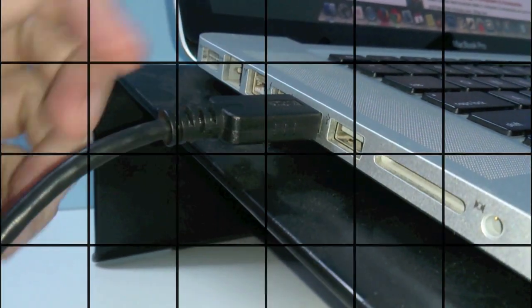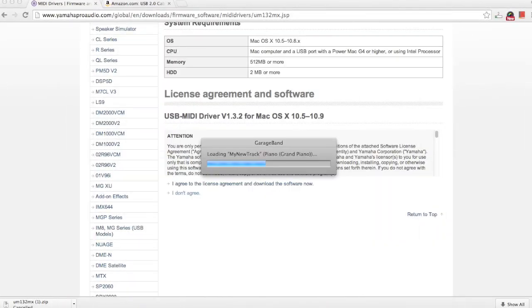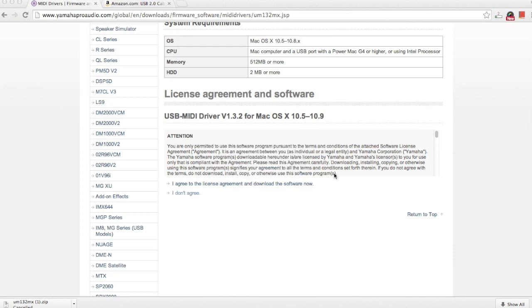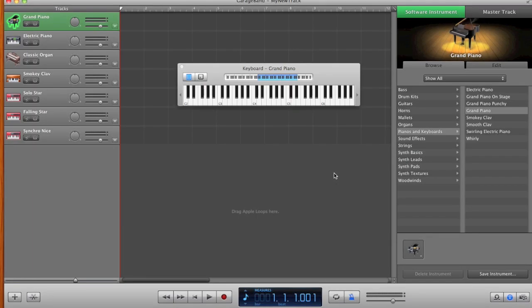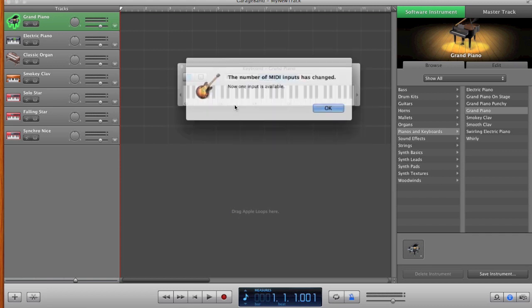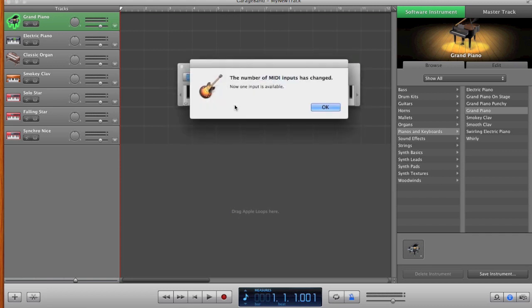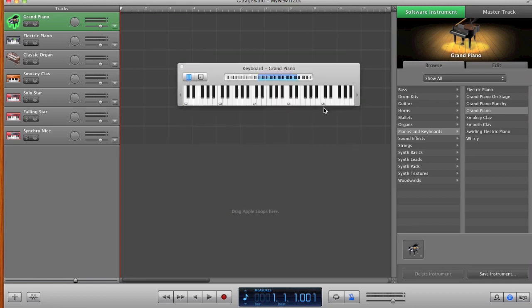As soon as you connect your keyboard with the Mac machine using that USB cable, you'll get a notification in your GarageBand similar to this one. It shows that the MIDI input has been connected. You can now go ahead and create your tracks.